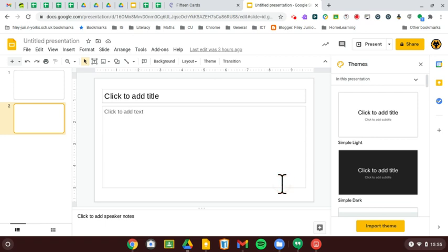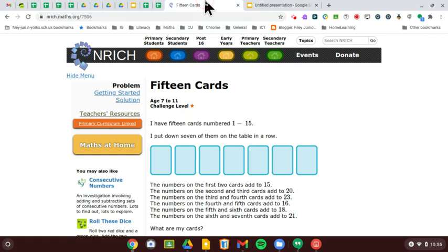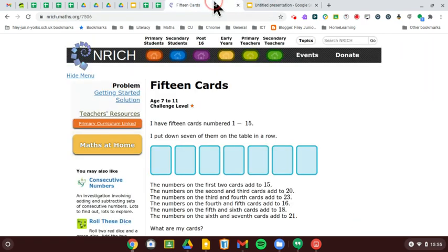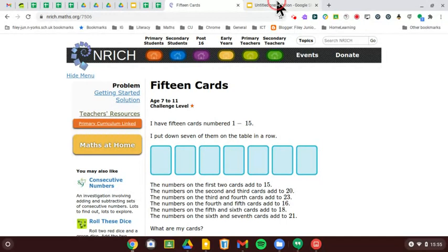Hello, my top tip is to do with getting two tabs side by side, so instead of having to switch between them, you can be looking at them both at the same time.